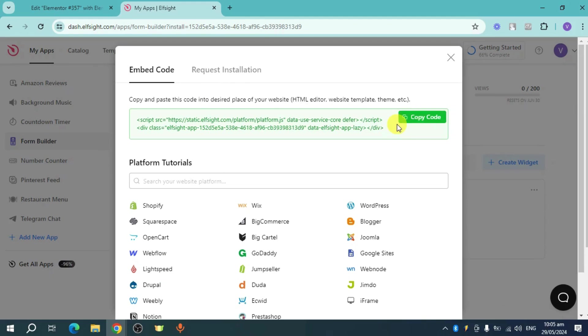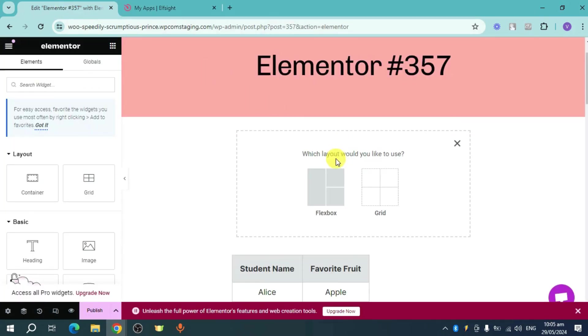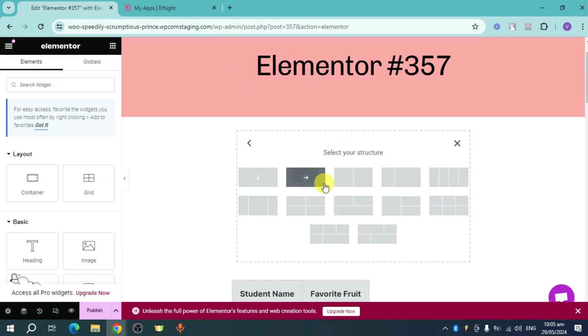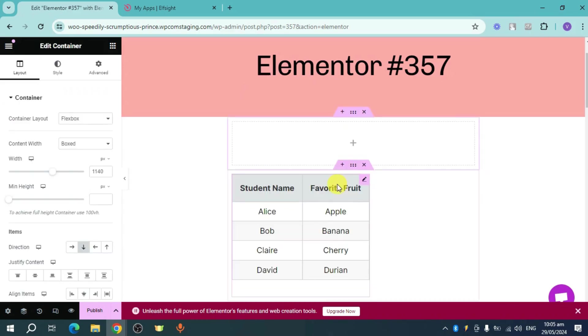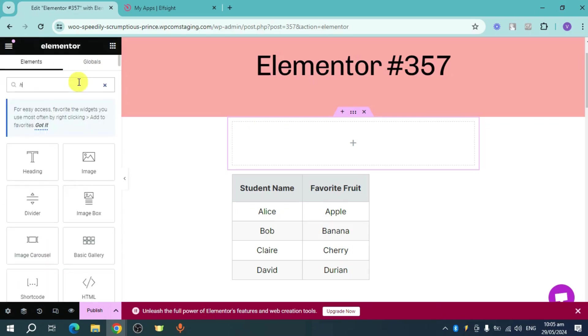Once it's been copied, let's head back to our Elementor. Now let's click on this plus icon and then let's choose a flex box. Let's choose this one. Now I have this, so what I can do is I can click on this in order to add some widget.